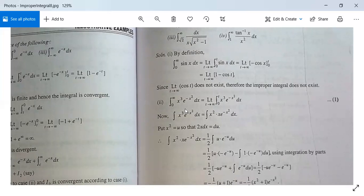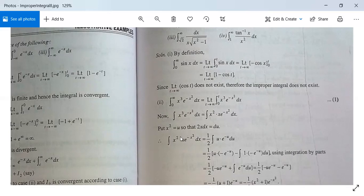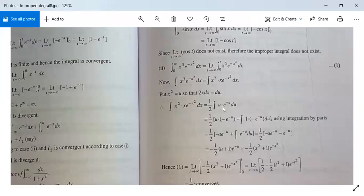Part two: the integral from 0 to infinity of x³ e^(−x²) dx equals the limit as t tends to infinity of the integral from 0 to t of x³ e^(−x²) dx. We write x³ e^(−x²) as x² · x e^(−x²) and substitute x² = u, so 2x dx = du, meaning x dx = du/2. The integral becomes (1/2) times the integral of u · e^(−u) du, which we solve by integration by parts taking u as first function and e^(−u) as second.